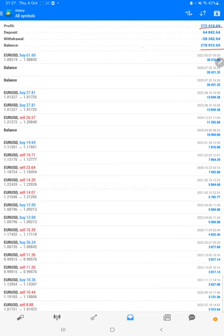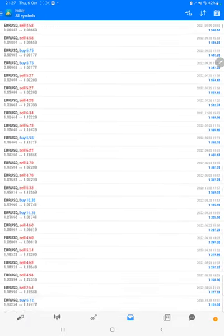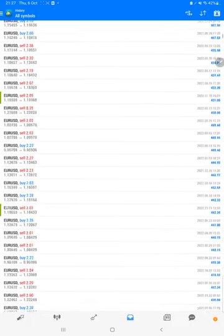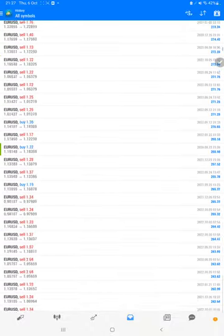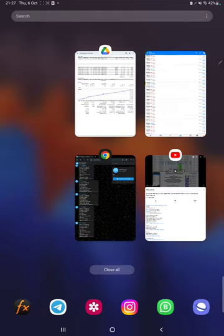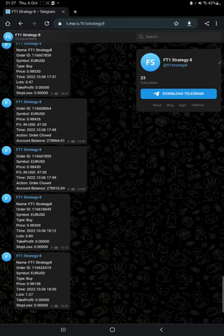We can verify each and every trade that we have taken here, and also we can see how much profit and loss we have made. The Telegram to MT4 to Telegram option is available.